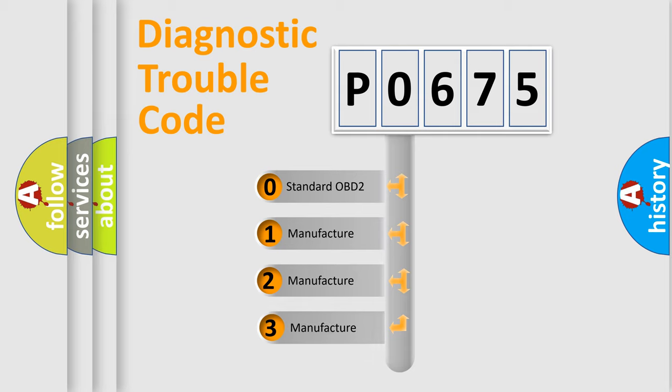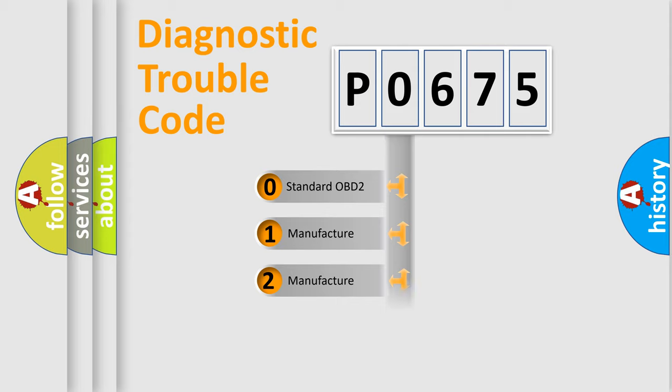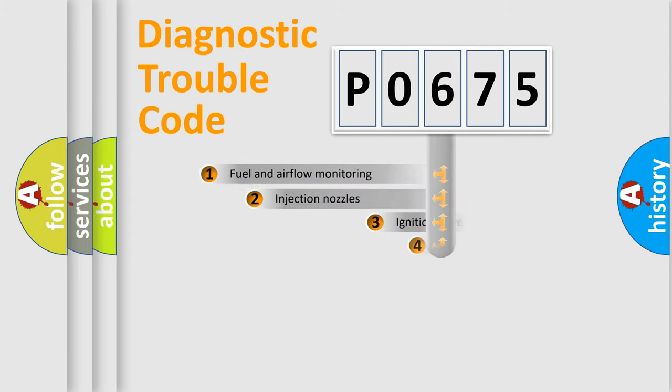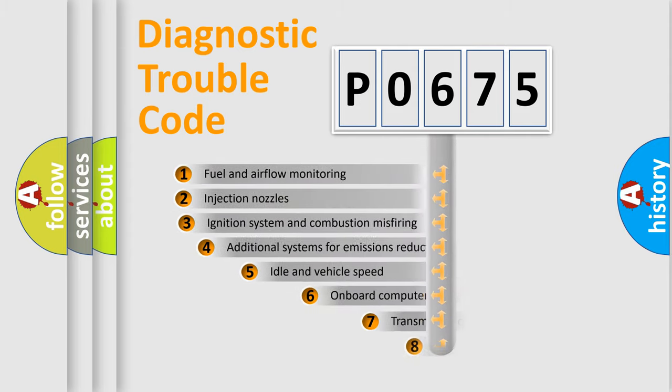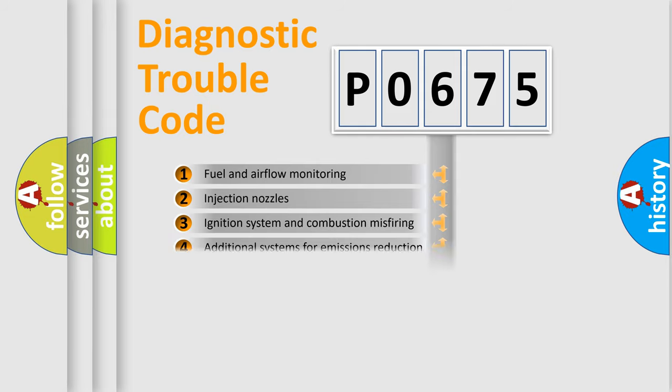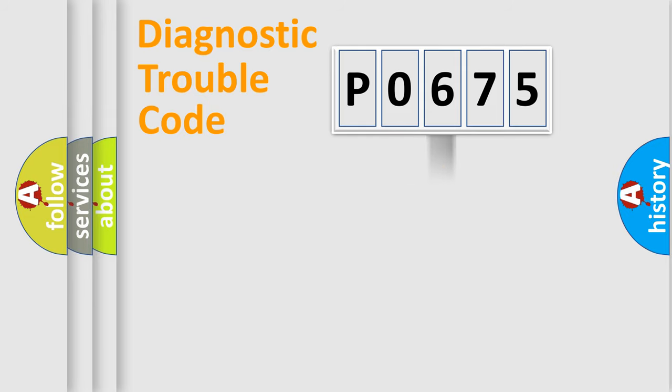If the second character is expressed as zero, it is a standardized error. In the case of numbers 1, 2, or 3, it is a more prestigious expression of the car specific error. The third character specifies a subset of errors. The distribution shown is valid only for the standardized DTC code.